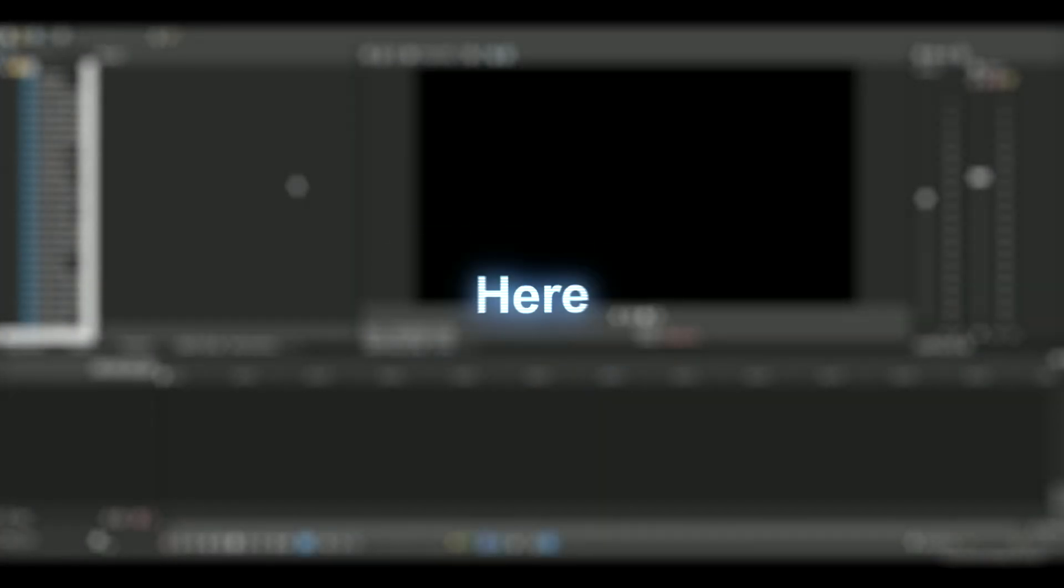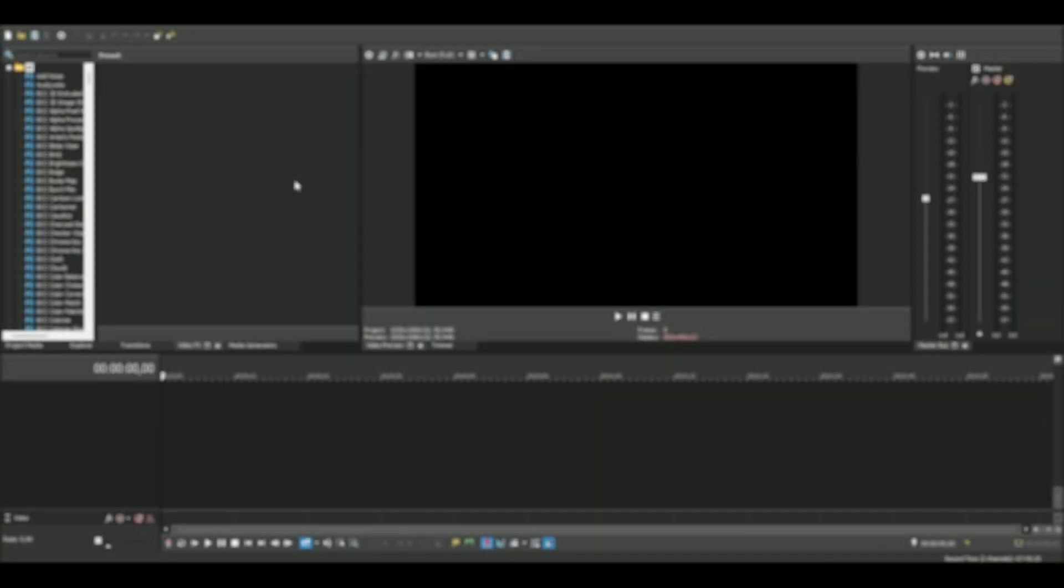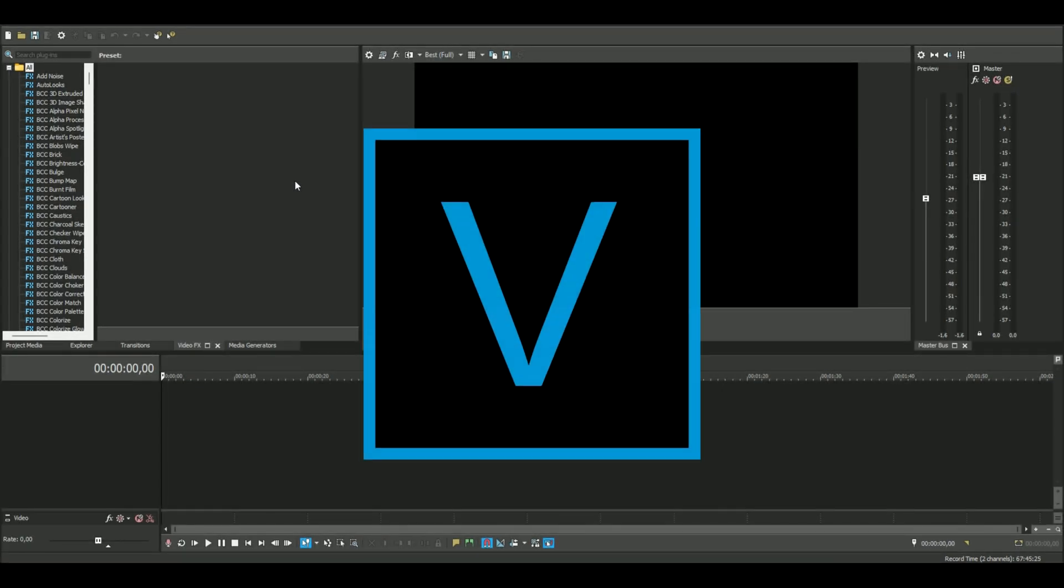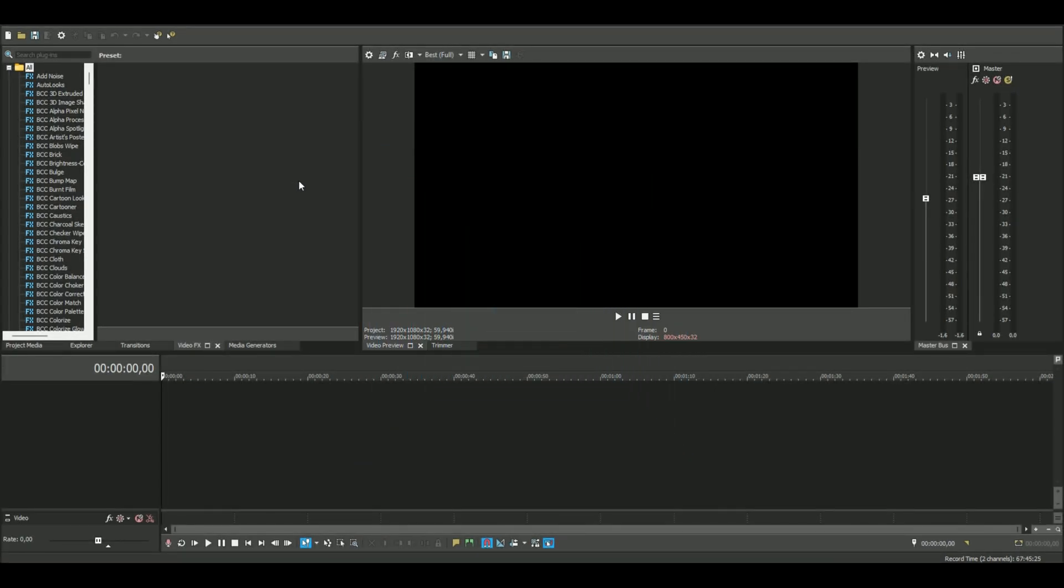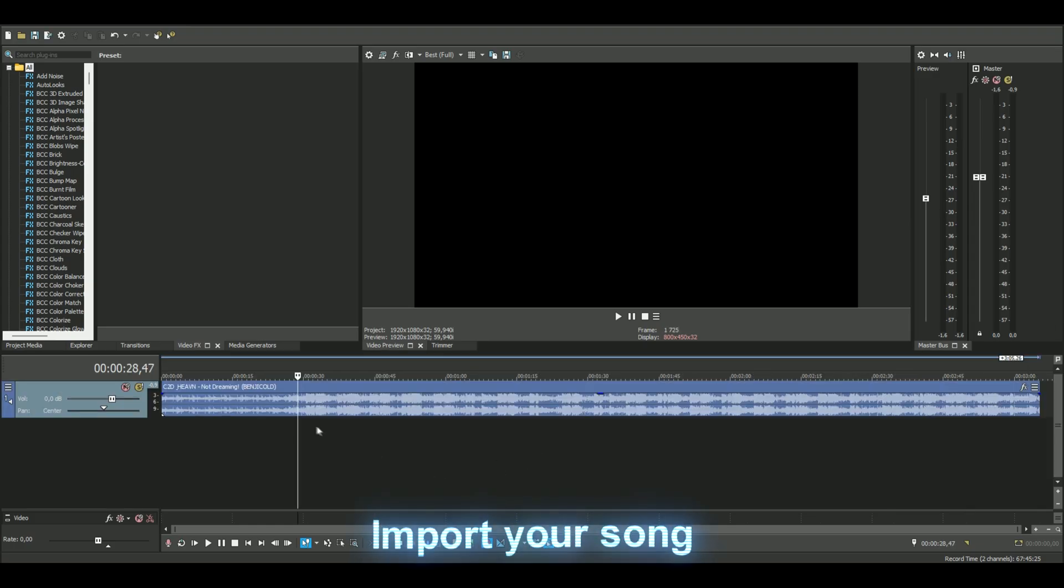Hello, it's Revy here and in today's video I'll be showing you how to make a slowed and reverb song in Sony Vegas. Let's get right into it. You add your song - this is the song I'm using.